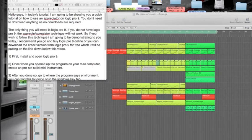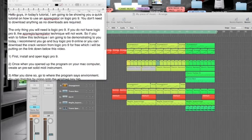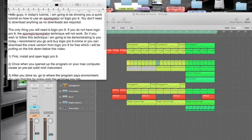Hello YouTube, this is D-Wicked speaking and my YouTube account is D-Wicked Music TV. Today I'm creating this video to show you a quick tutorial on how to use an arpeggiator on Logic Pro 9.